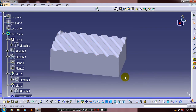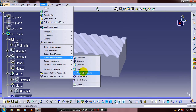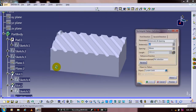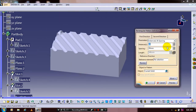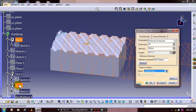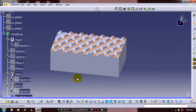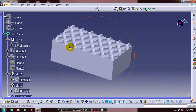Now repeat the same procedure for Slot 2. Go to Insert, click Transformation Features, and select a Rectangular Pattern. Enter the number of instances and in-between spacing, then select Slot 2 as the object to be patterned by clicking it in the specification tree. Click OK. The knurling is now successfully created.